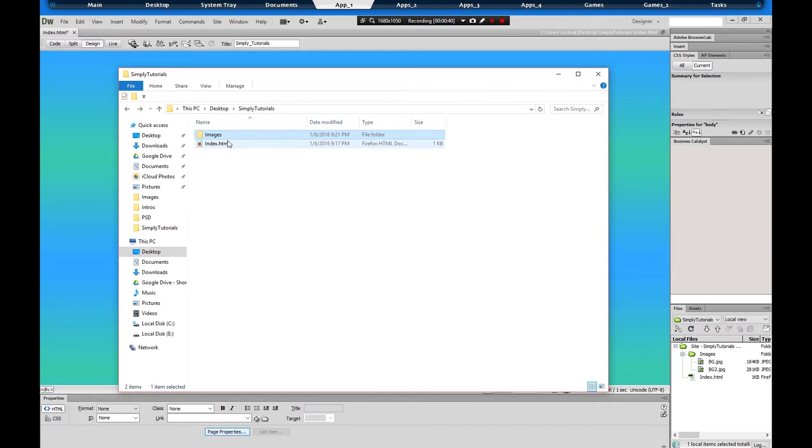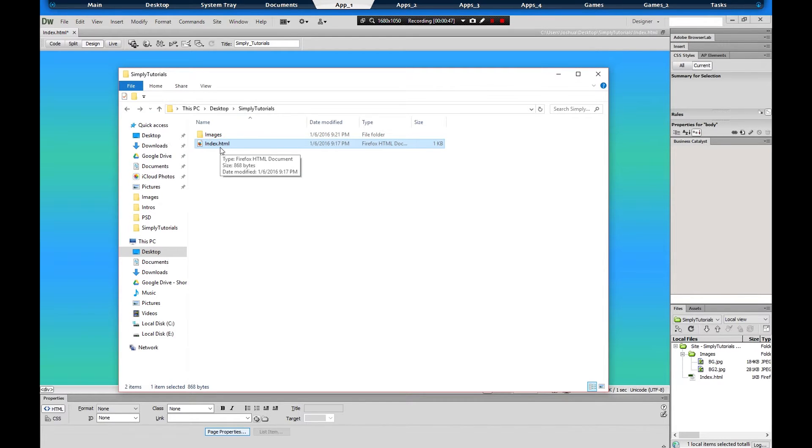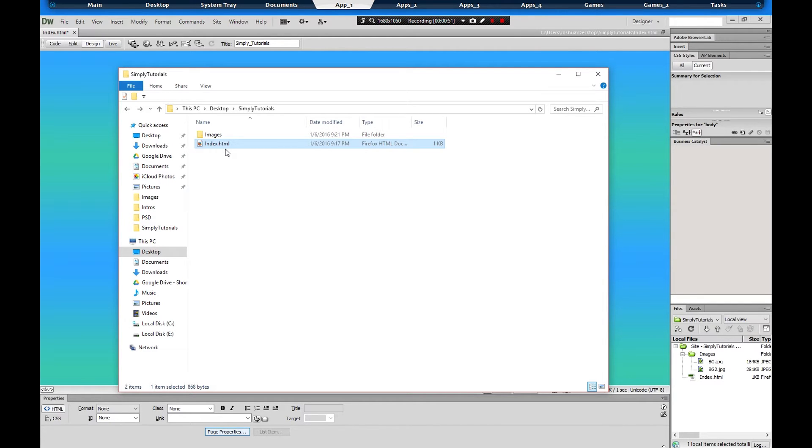I got one on my desktop called Simply Tutorials, and inside of it I got an HTML I call index.html, and that's what Adobe Dreamweaver is going to read as far as the website.